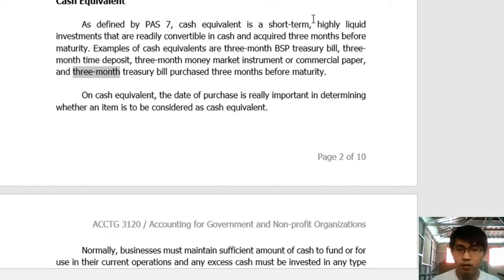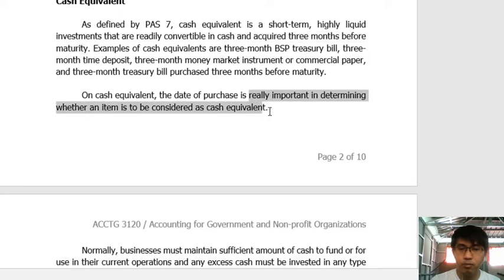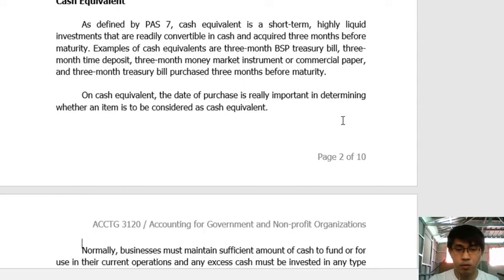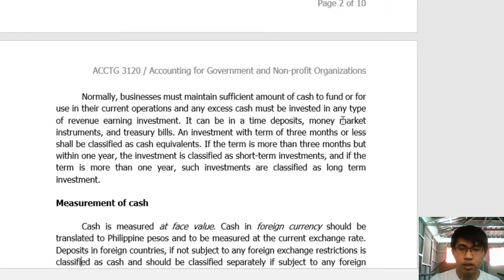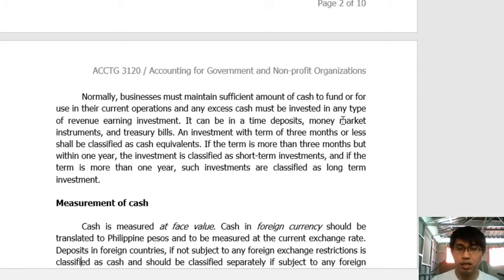The date of purchase is really important in determining whether an item is considered a cash equivalent. A business must maintain sufficient cash for current operations, and any excess cash should be invested in revenue-earning investments. This explains why excess cash is placed in short-term instruments like 3-month time deposits or 3-month BSP Treasury Bills — you cannot maintain excessively large idle cash balances, so you look for ways to grow those assets.